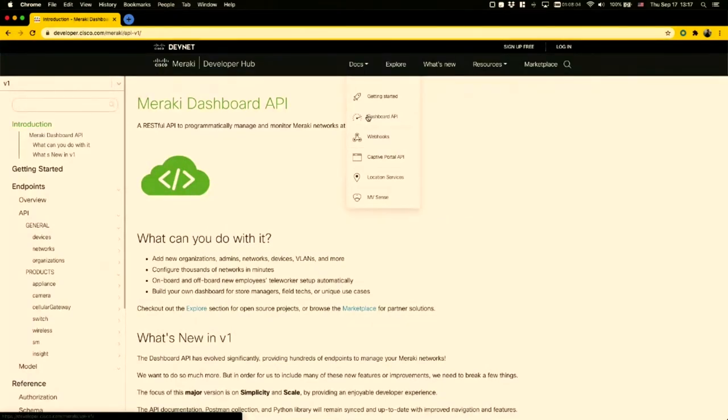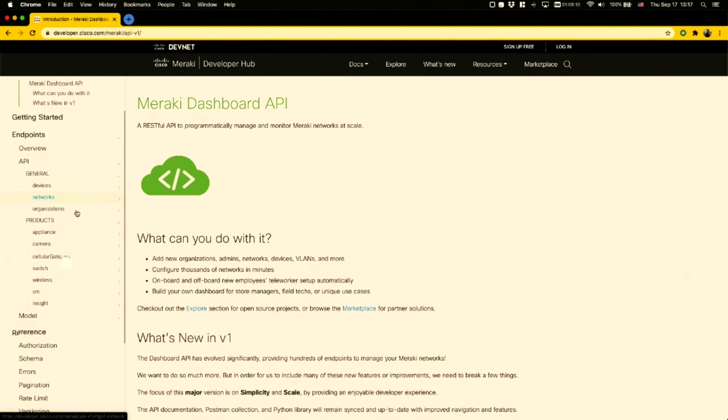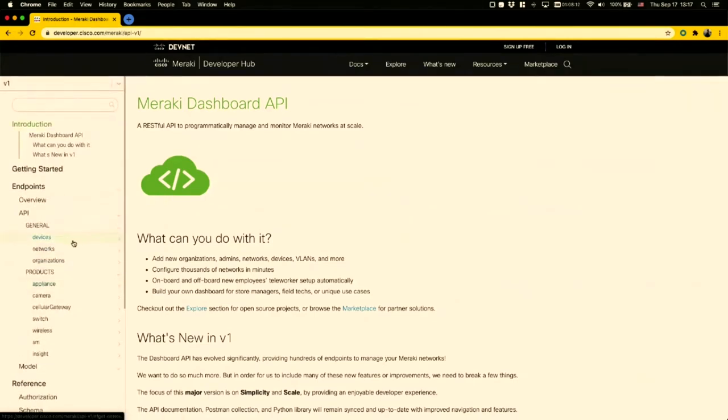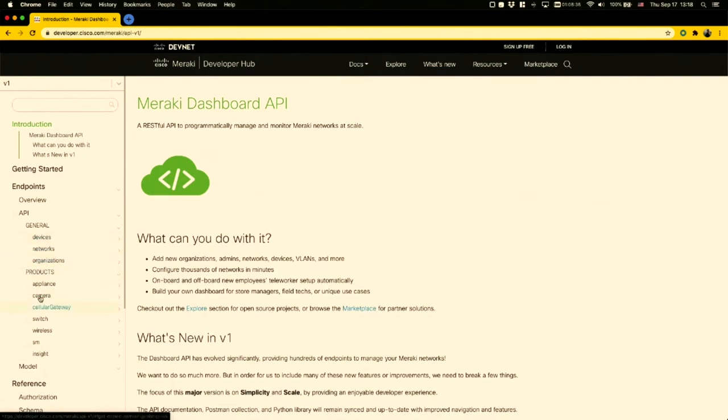If we look at our dashboard API documentation for version one, with the v1 release from August of 2020, the structure has been streamlined. Instead of having many sections as we did previously with v0, we now have consolidated into 10 general scopes, divided into how dashboard is structured with organizations, networks, and devices, and then seven product-specific scopes for each of the individual products.